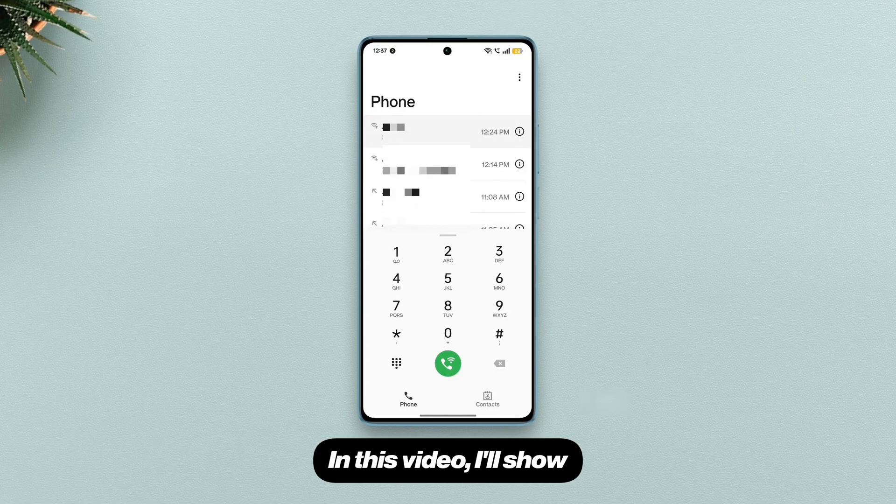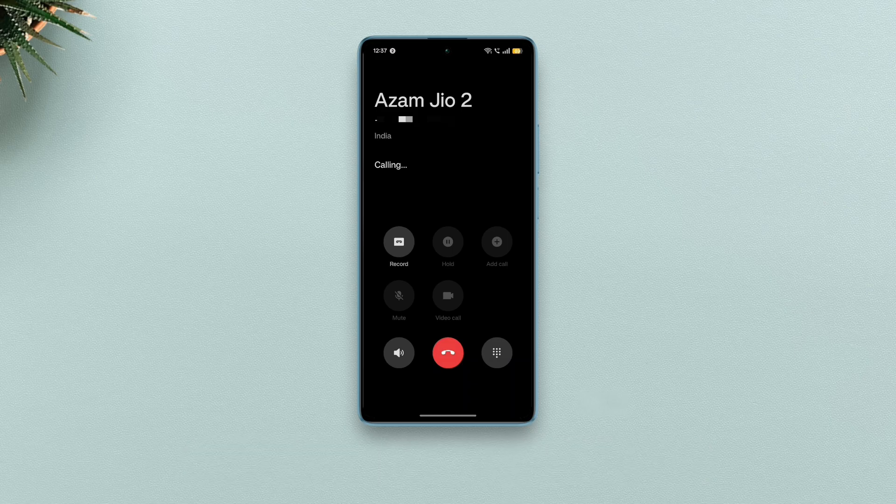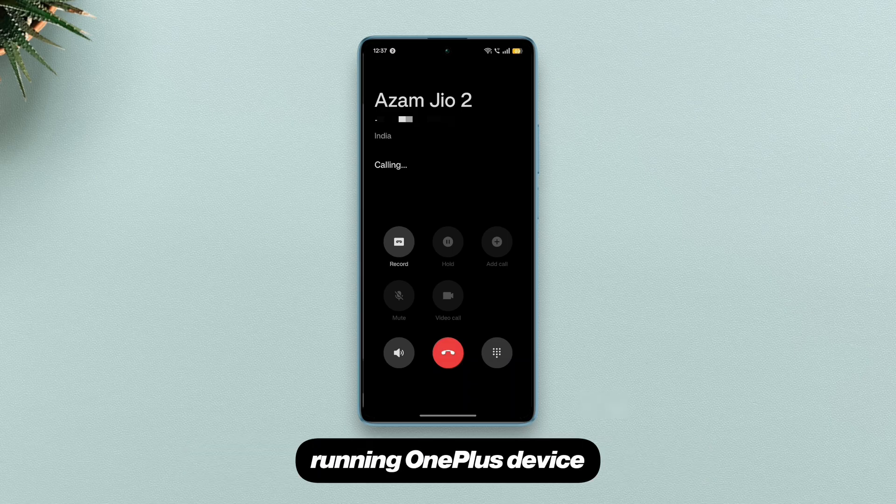Hi there! In this video, I'll show how to get the O dialer on any OxygenOS 15 running OnePlus device.